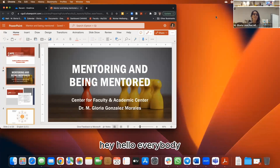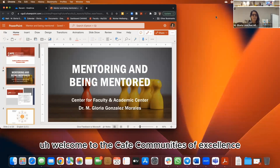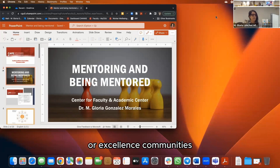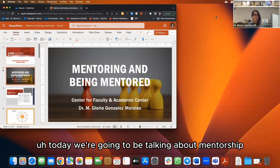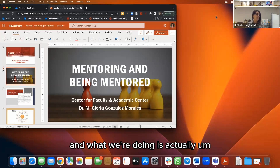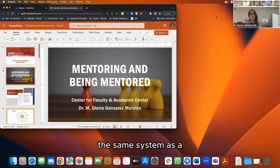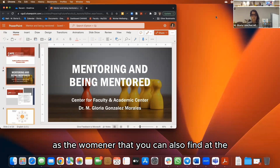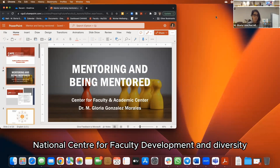Hello everybody, welcome to the CAFE — Communities of Excellence. Today we're going to be talking about mentorship: how to mentor and how to be mentored. We're using the same system as the webinar from the National Center for Faculty Development and Diversity, with a little bit of a tweak for us.